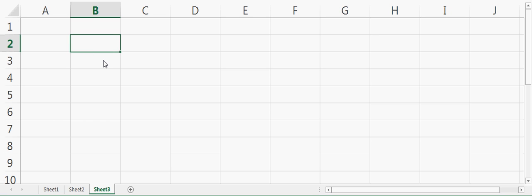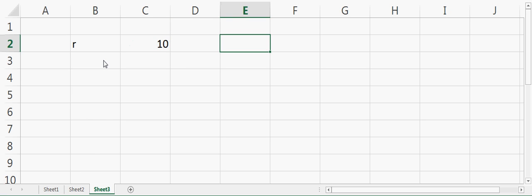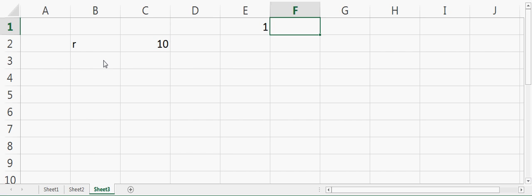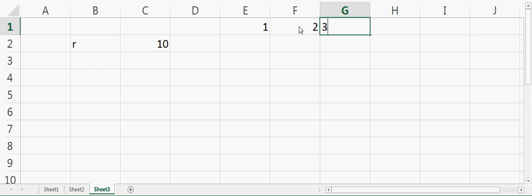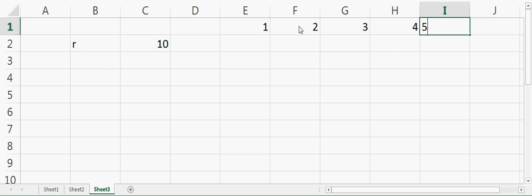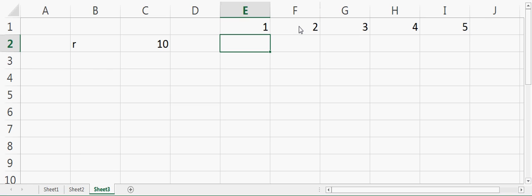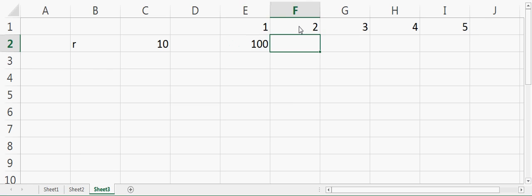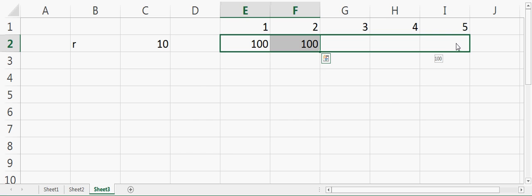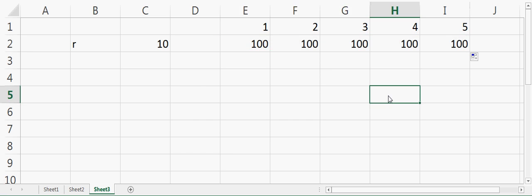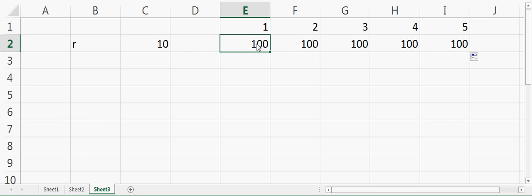Suppose we have a rate of return which is 10%, and we have year one, year two, three, four, and five. So we have five years, and we have a cash flow of $100 in each of these five years. Year one means we are getting $100 after the end of one year.